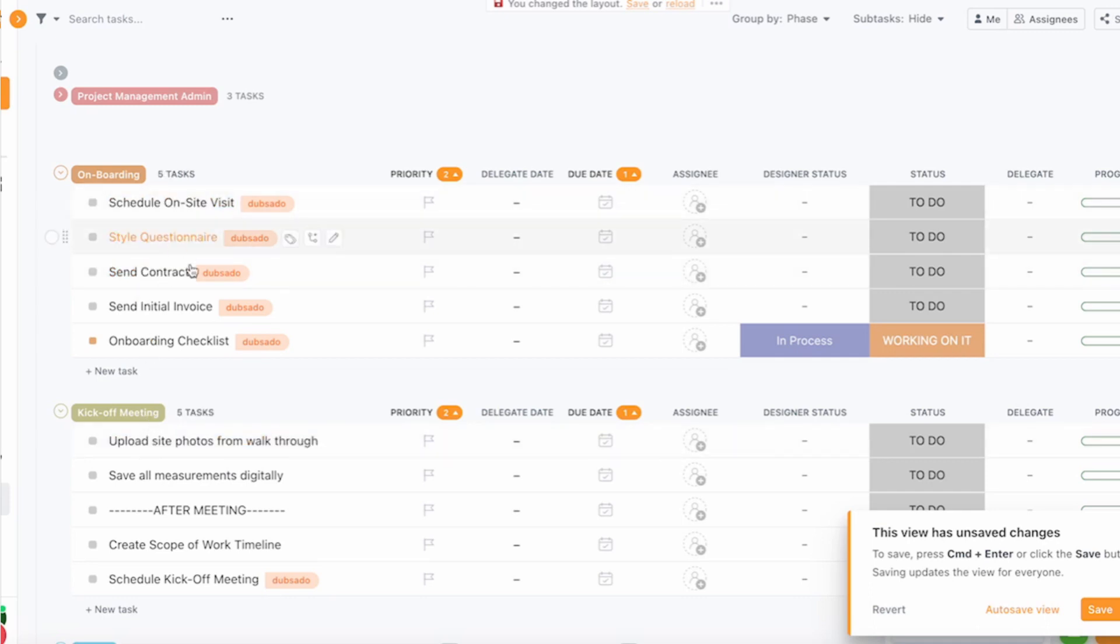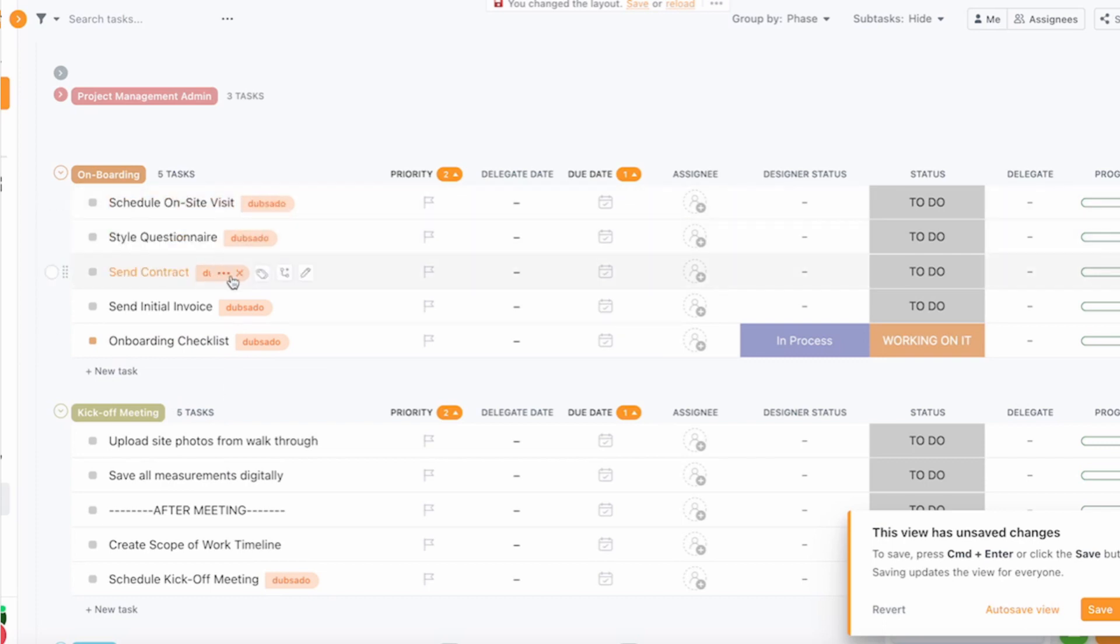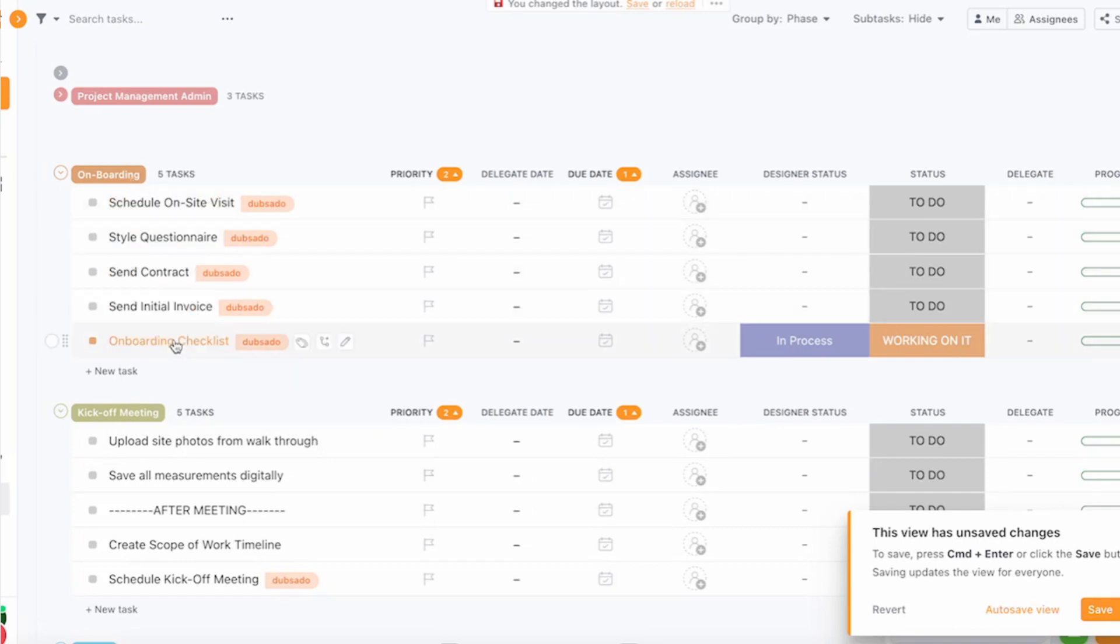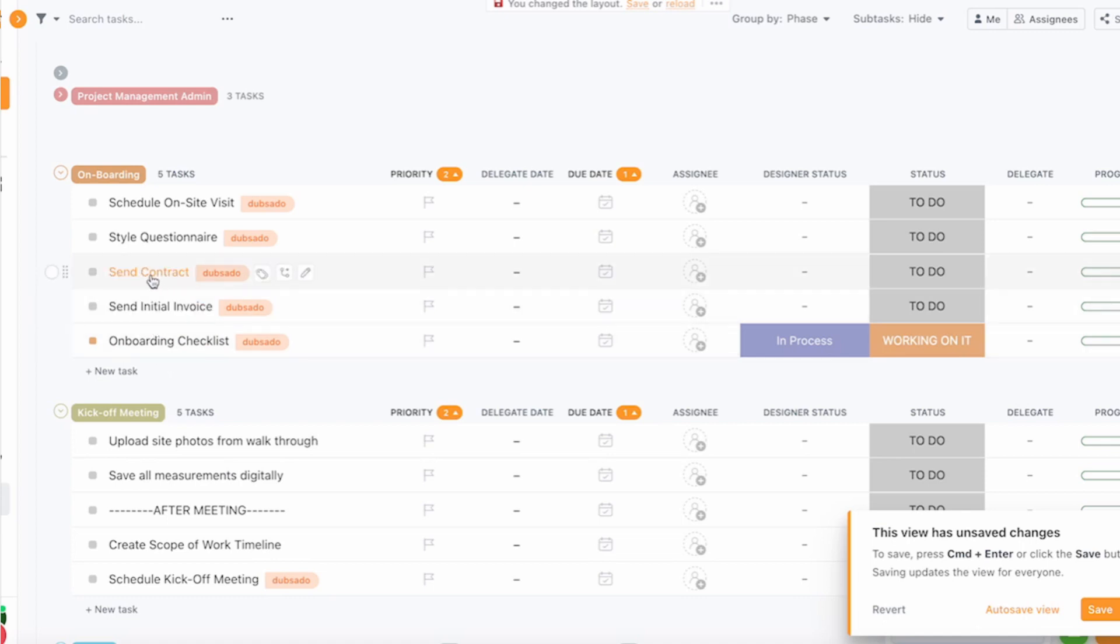Scheduling a visit we do that on Dubsado as well, so everything that's relating to the client and those things like sending an invoice or a contract will be done via Dubsado. It's still really nice to have that in ClickUp because you know that it's being taken care of and you have a full overview of the project.